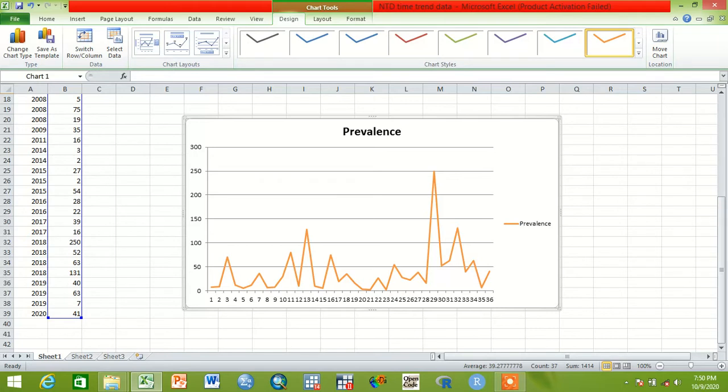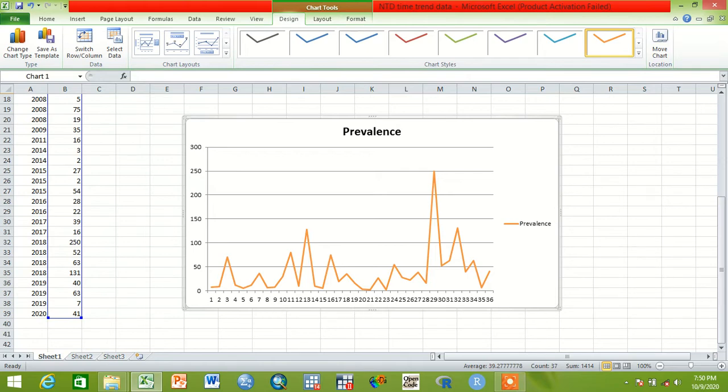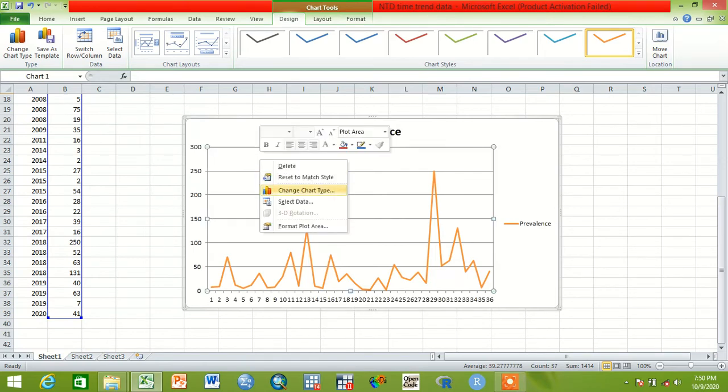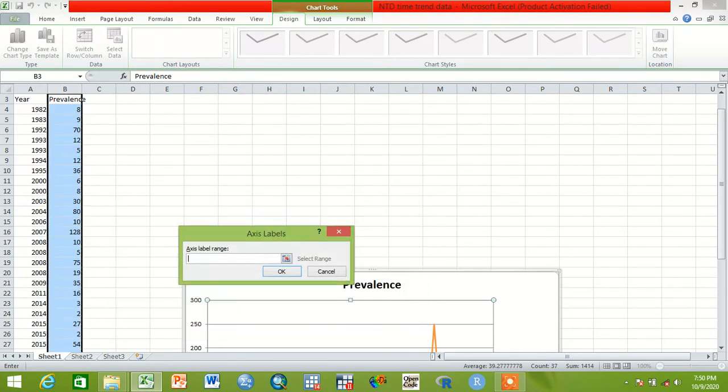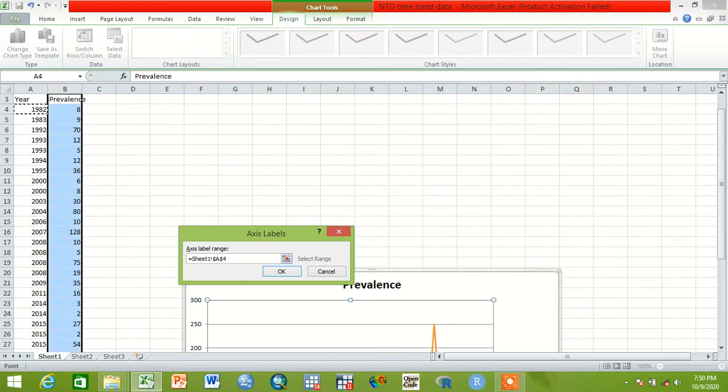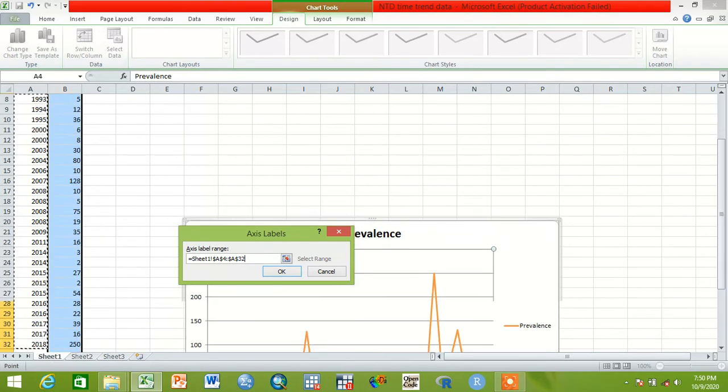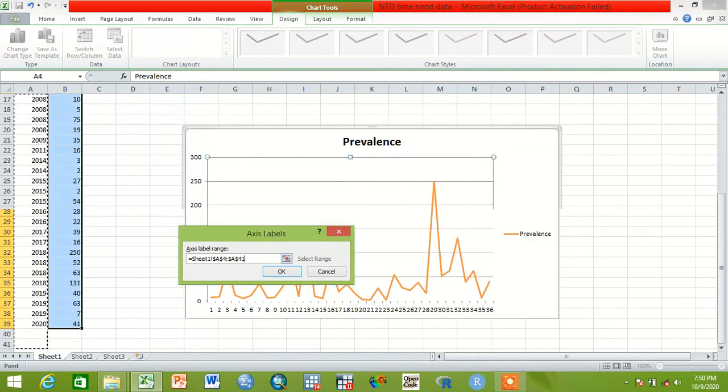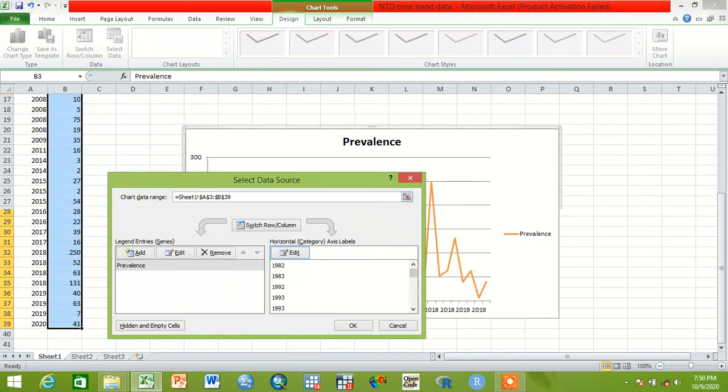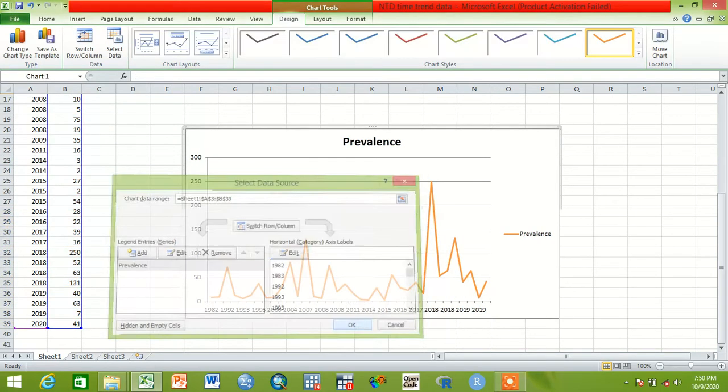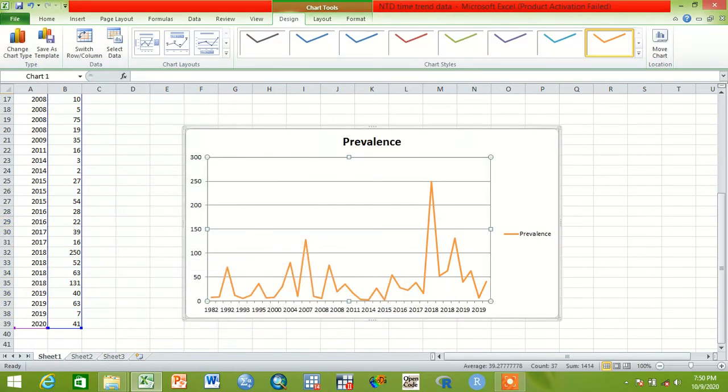It is expected to give the time trend here. To do that, click here and select 'Select Data', then in horizontal axis levels click Edit. After this we have to do this up to 2020. Click OK then double OK.